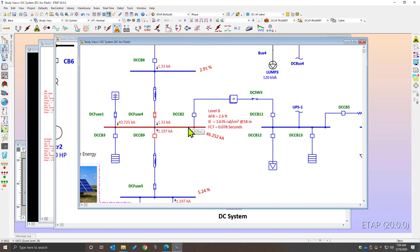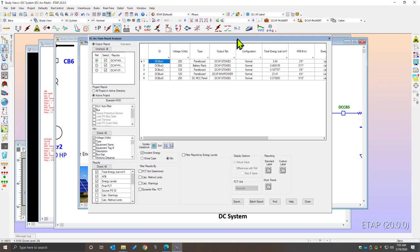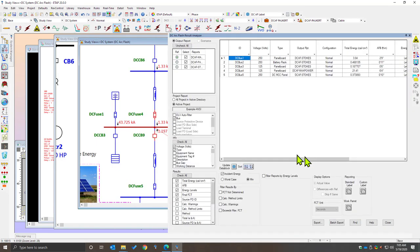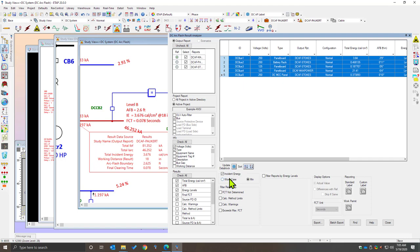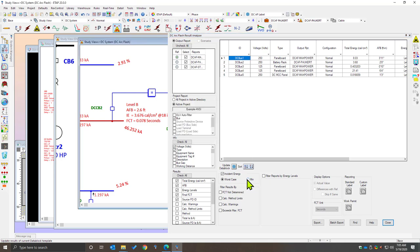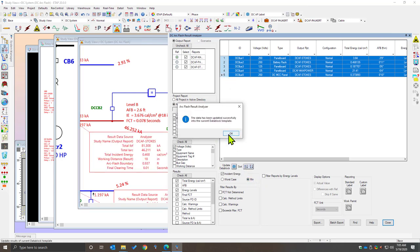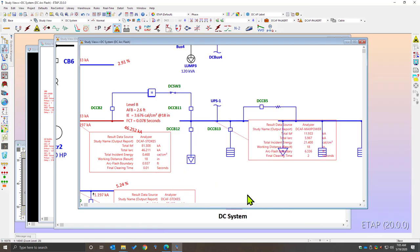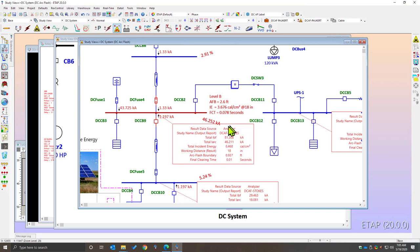First, we turn on our data block to see the data block information, then open our analyzer, which we can dock into our interface. We can select the number of buses in our system, select the worst case instant energy, and simply update the data block. You can also select minimum values and update the data block accordingly, allowing you to quickly update worst case energy directly into the data block for printing and visualization — sourced directly from the DC arc flash analyzer.